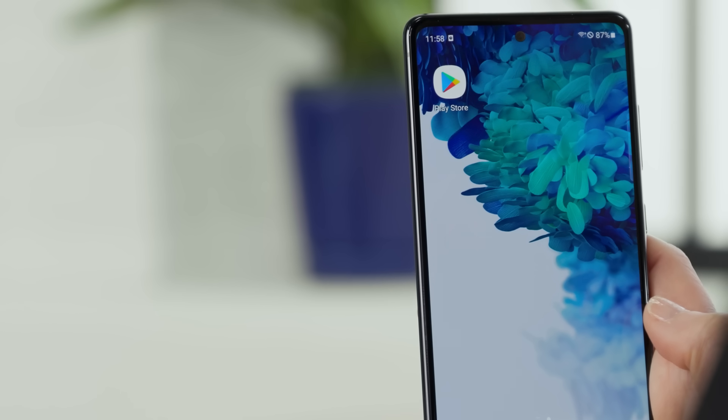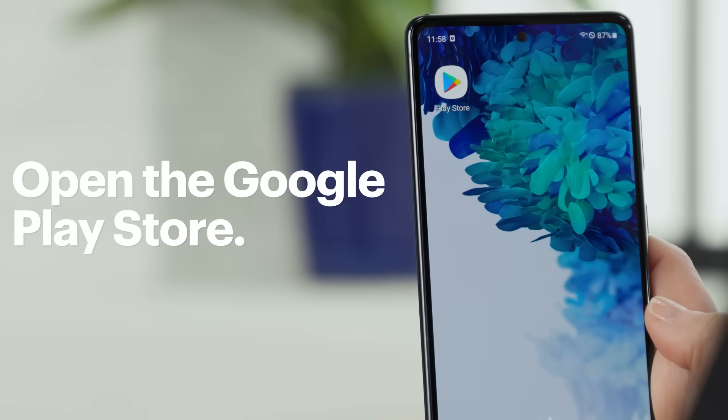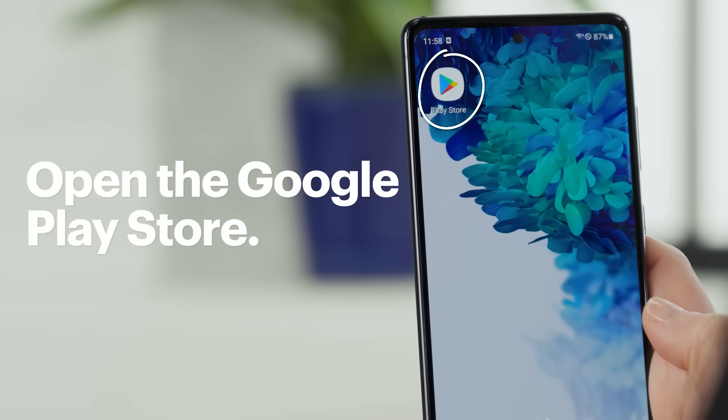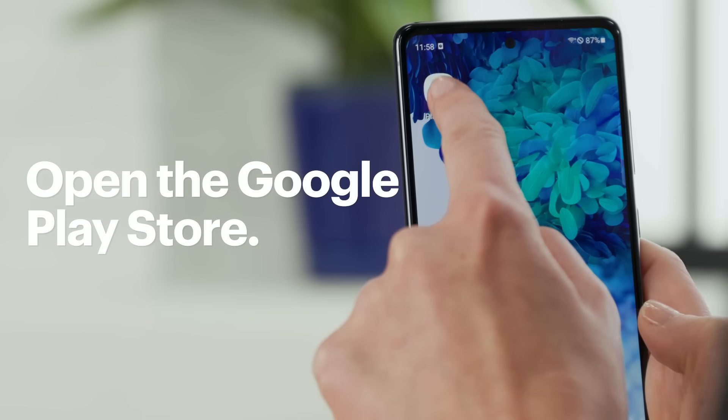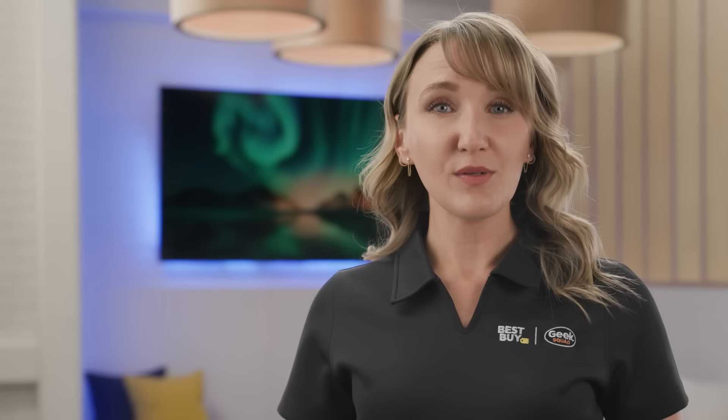Looks like everything was installed and is working properly. Then when you're ready, it's time to move to the next part of the process — installing them on your smartphone or tablet. Start by opening your App Store. On my Samsung, I'll go to Google Play Store. However, if you're using an iOS device, you would go to the App Store.